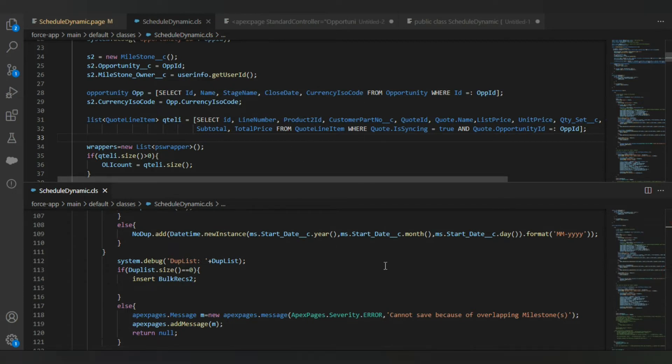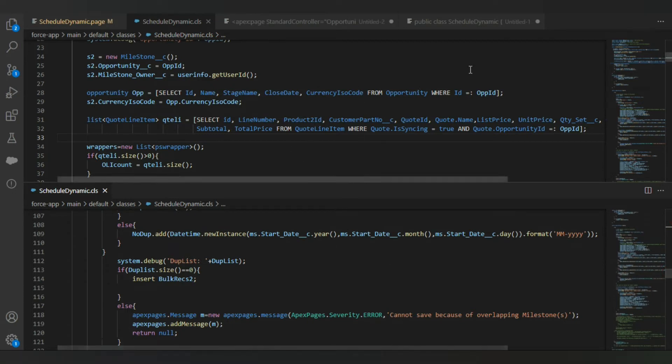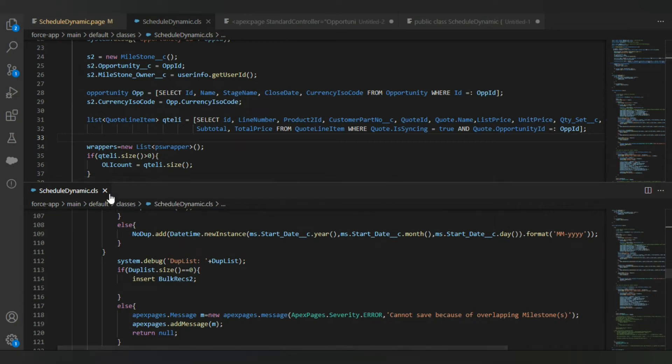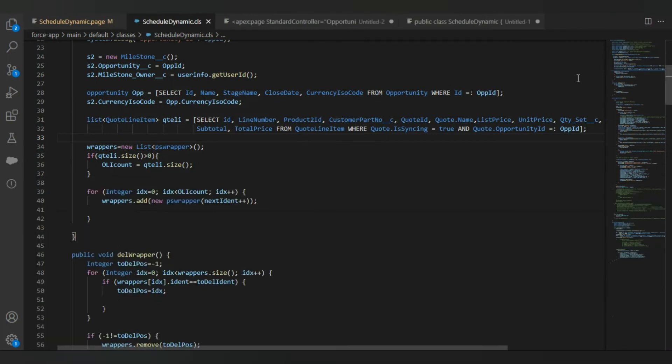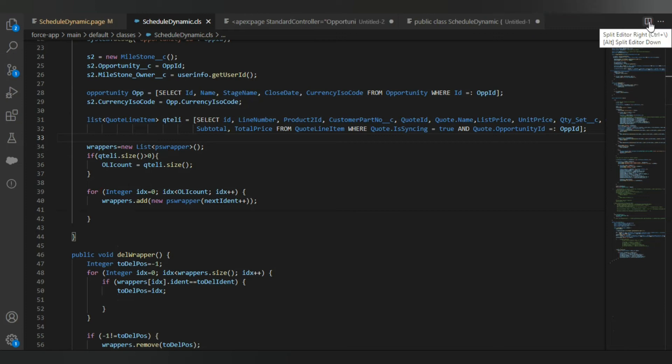If you want to bring it back into a single file, just close that second one. If you keep your mouse here for a second, you will see the shortcut that says Alt split editor down.